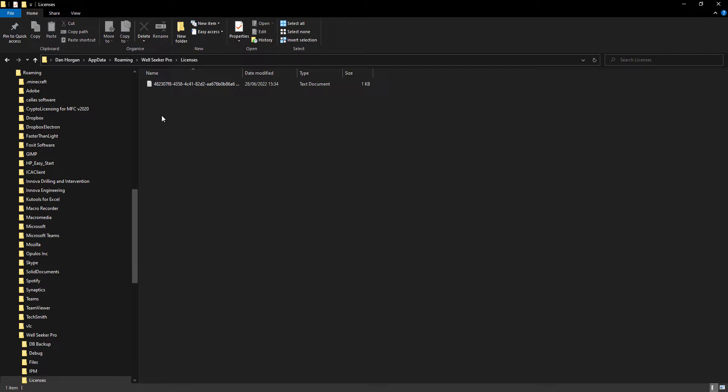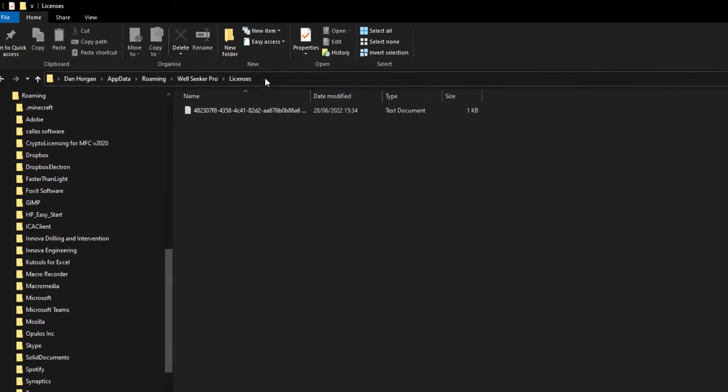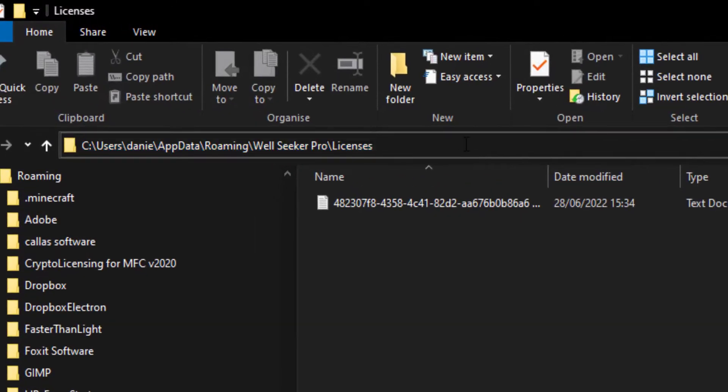If you need to navigate to this folder without accessing WellSeeker, here is the file path address for the folder. The address is Users, Your Username, AppData, Roaming, WellSeeker Pro and then Licenses.